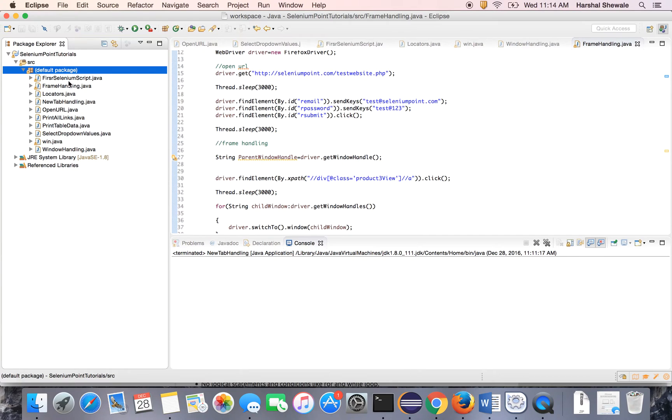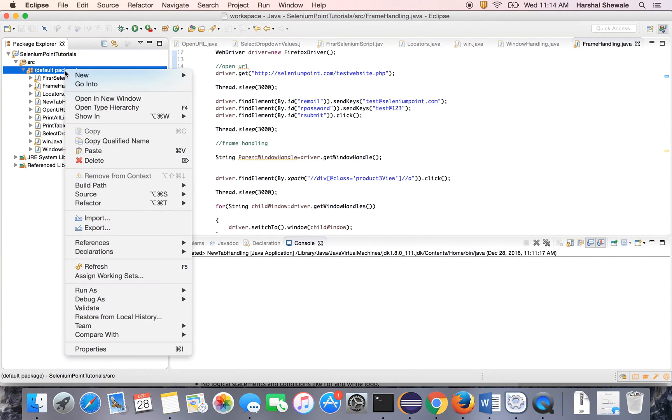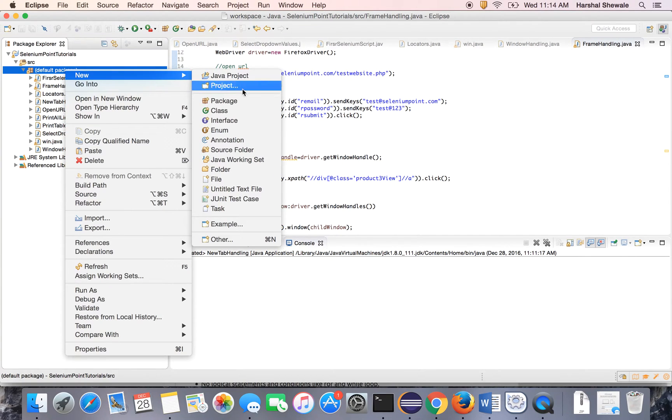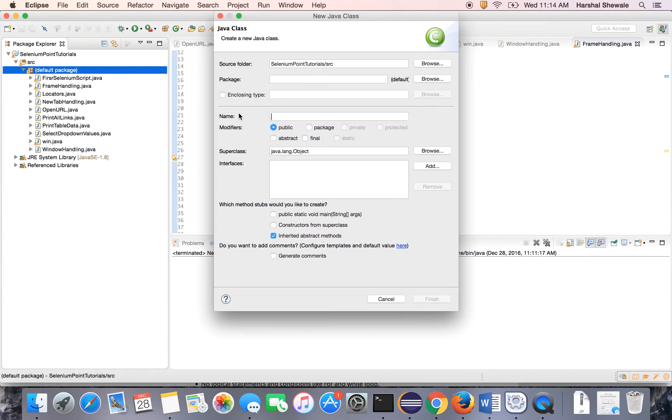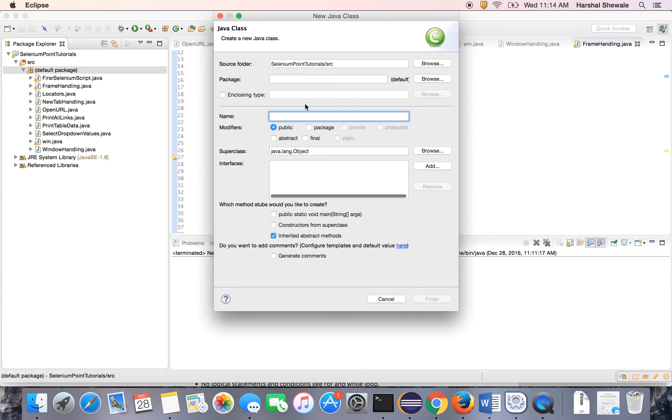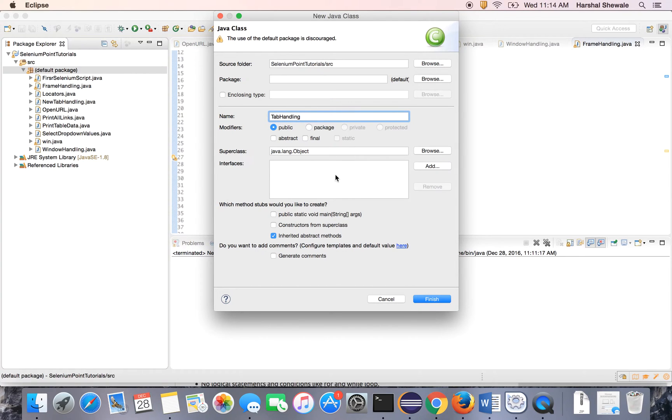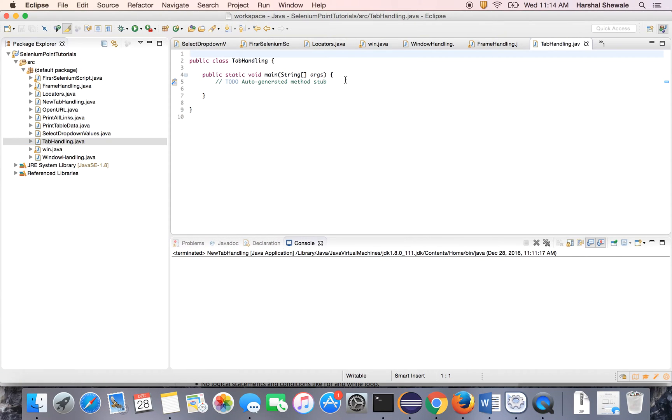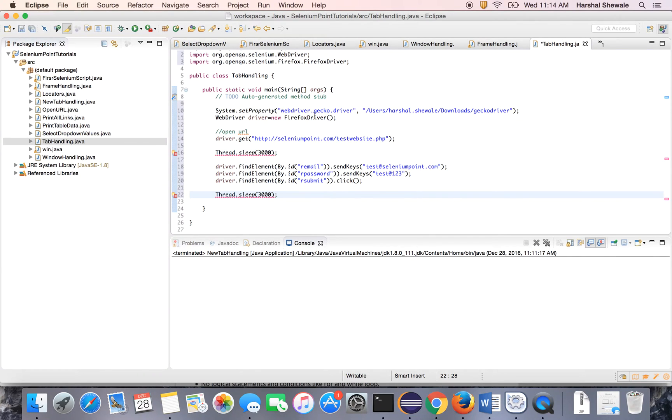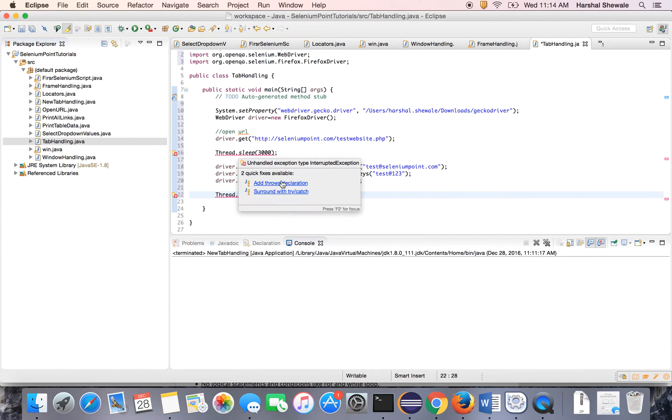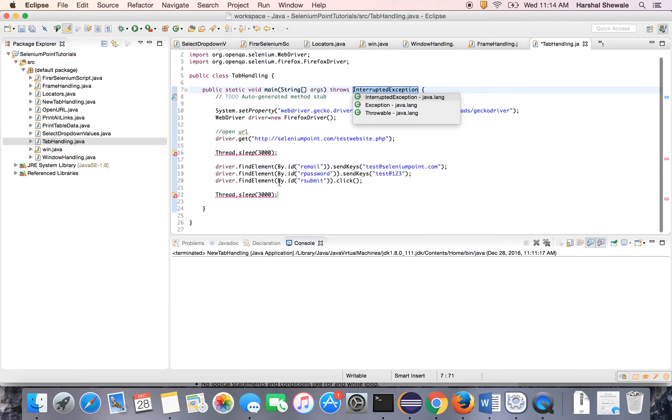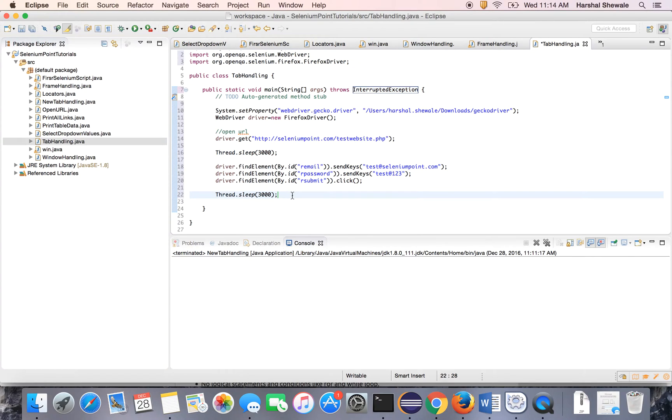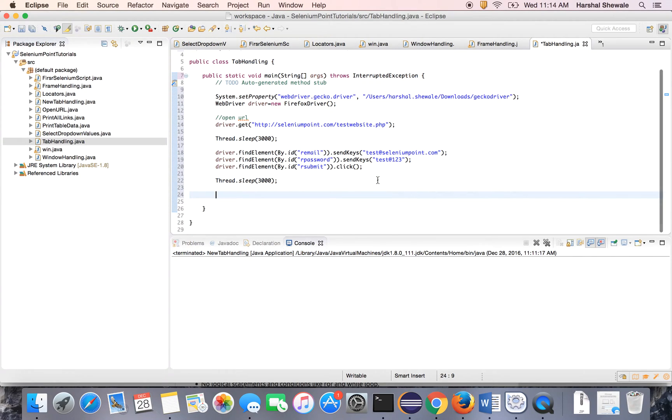Open Eclipse, create a new class. Let's say tab handling. Now login to the application and the code is here. I have just copy pasted the code to save time. We have already seen in earlier tutorial the explanation of the code.